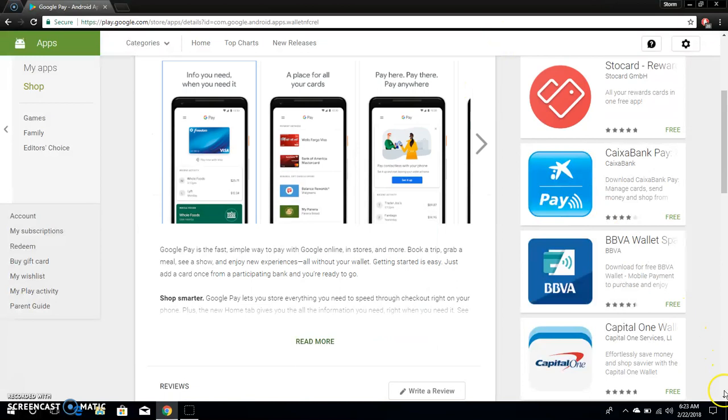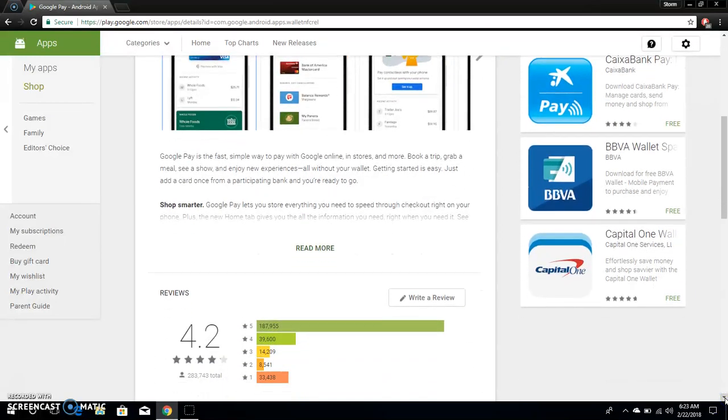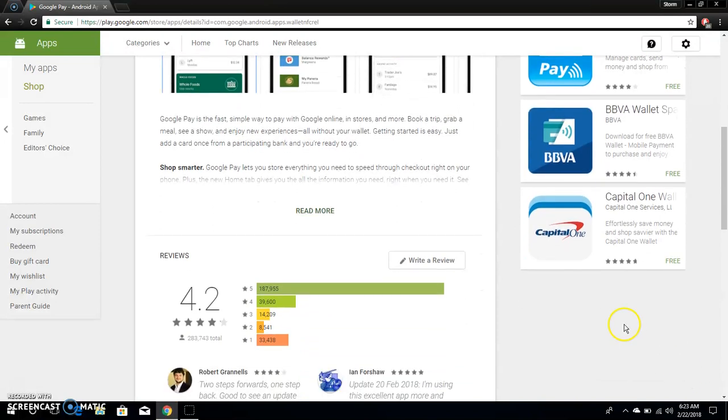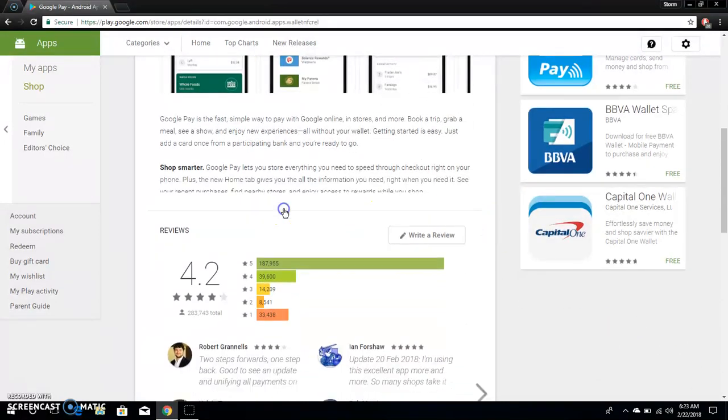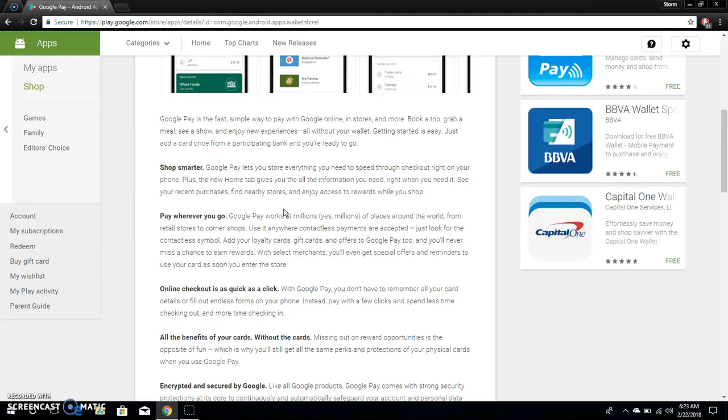So I guess each time you use it you'll get like an alert or whatever. Like it explains this out. It says Google Pay is the fast simple way to pay with Google online and in stores and more. Book a trip, grab a meal, see a show, and enjoy new experiences all without your wallet. Getting started is easy. Just add a card once from a participating bank and you're good to go.